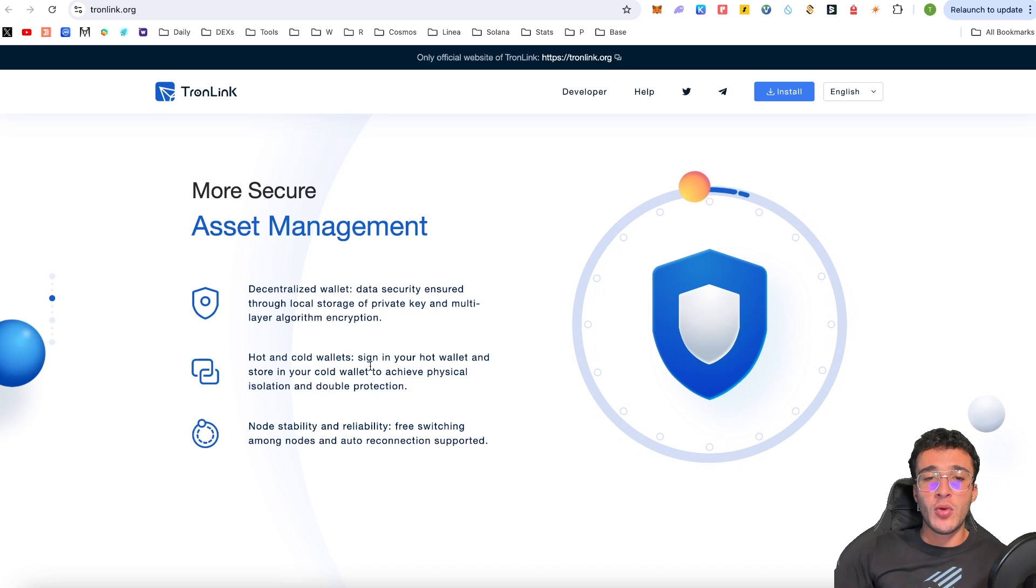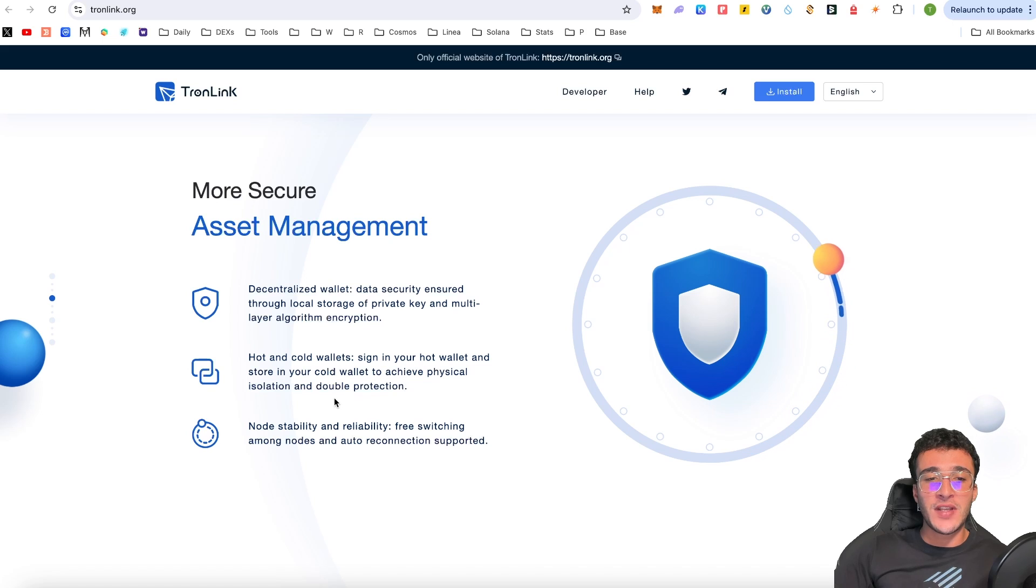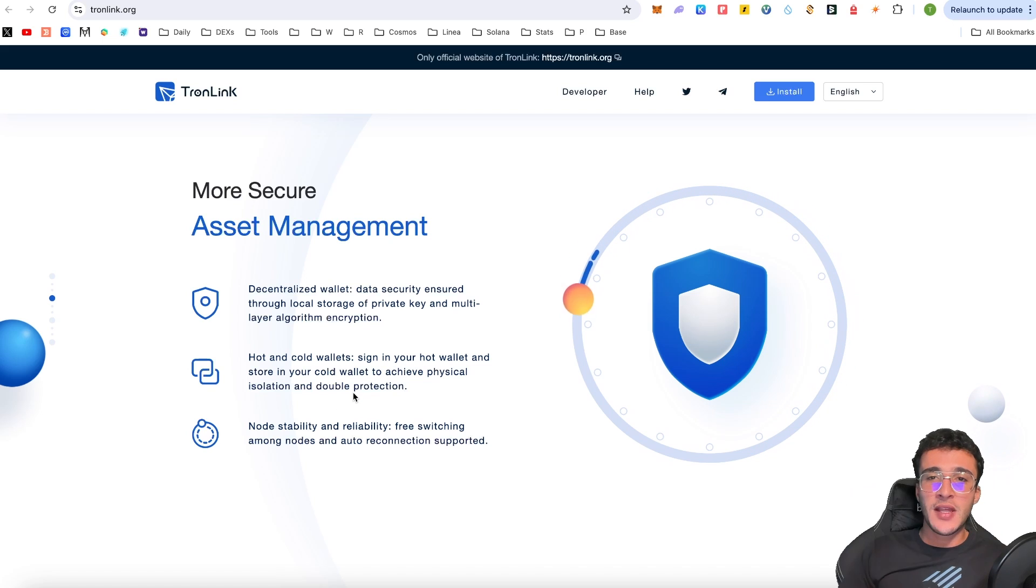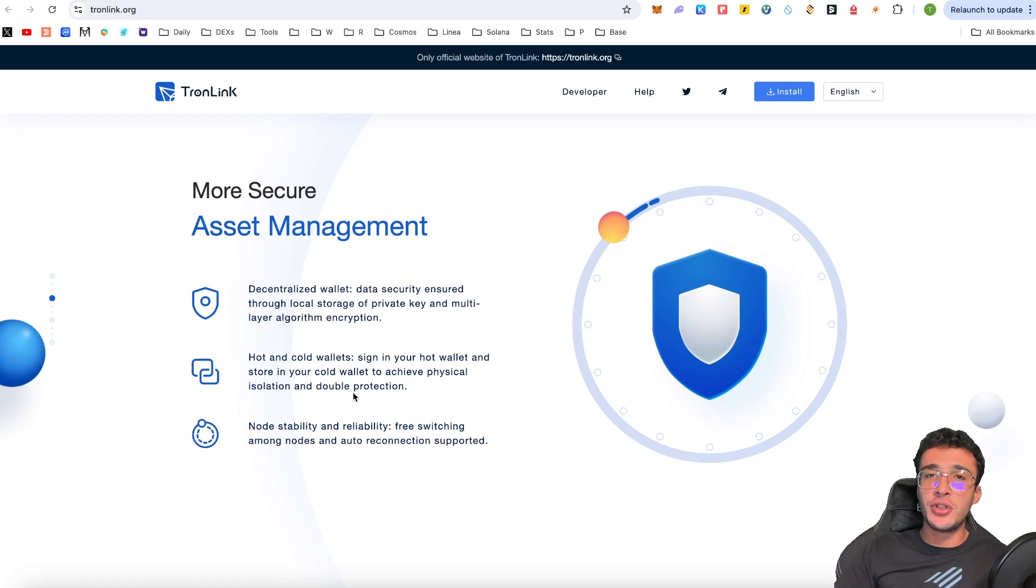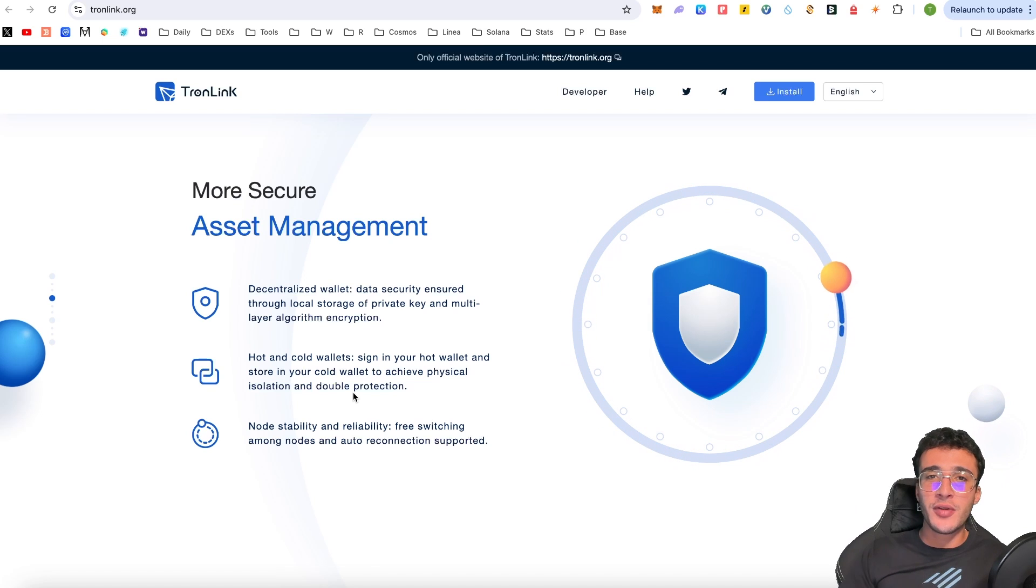Hot and cold wallets. Sign in your hot wallet and store in your cold wallet to achieve physical isolation and double protection. Therefore, guys, if you're using a hardware wallet, such as a Trezor or Ledger device, then of course, you can connect it to your TronLink wallet to secure your seed phrase, all of which we're going to get into shortly.